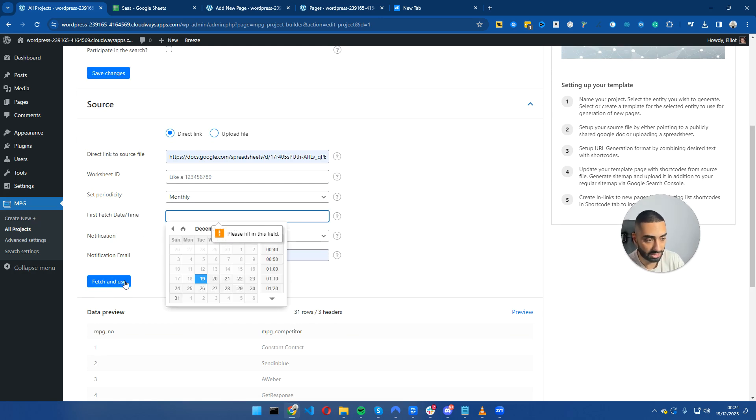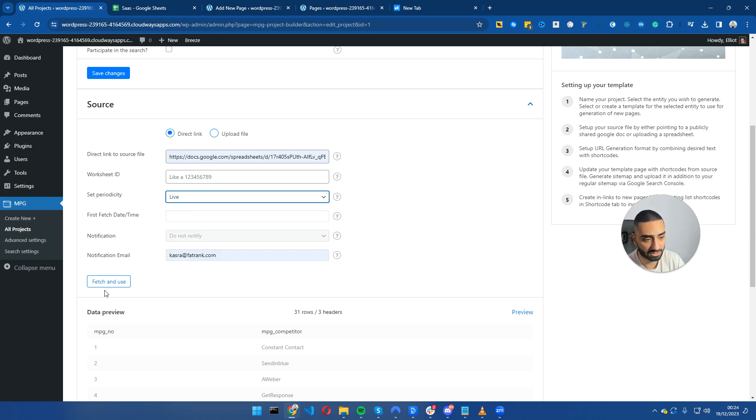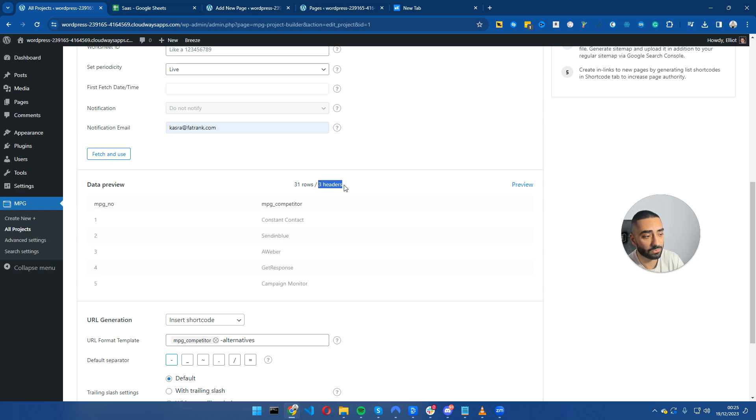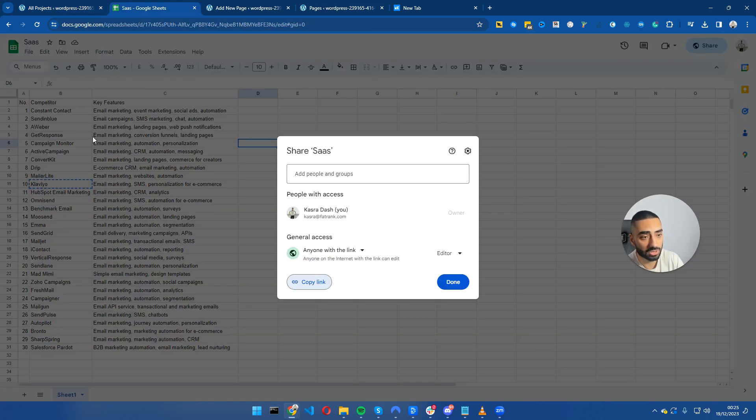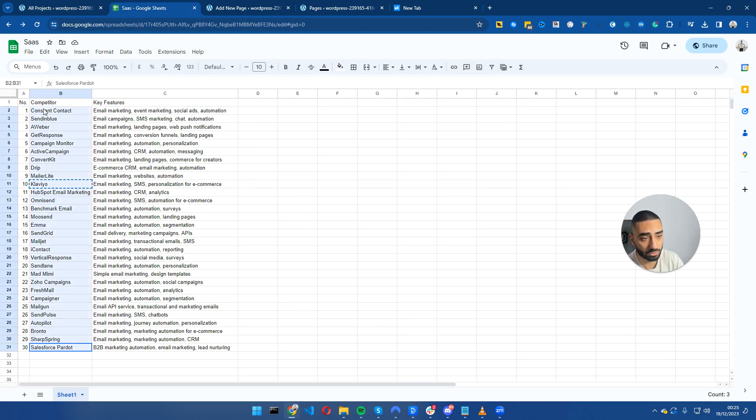I'm going to set mine to monthly. However, if you're pulling in certain numbers such as stocks or anything to do with finance, you might want to set this to do it live. I'm going to set this to live because it's easier. We've got all of our headings: three headers and 31 rows.